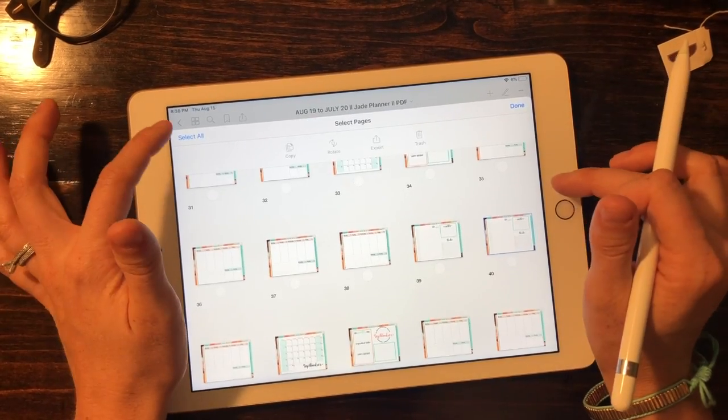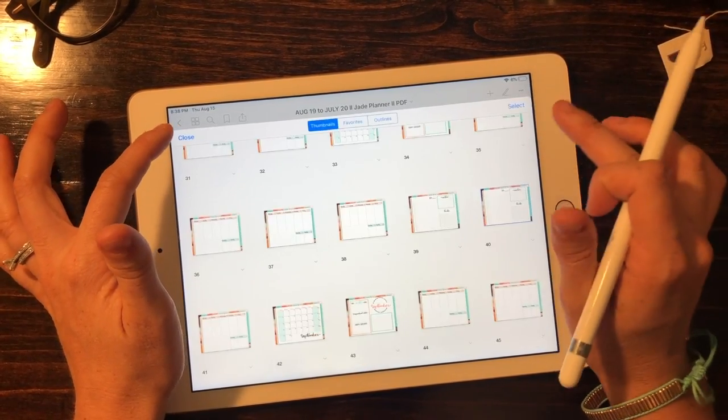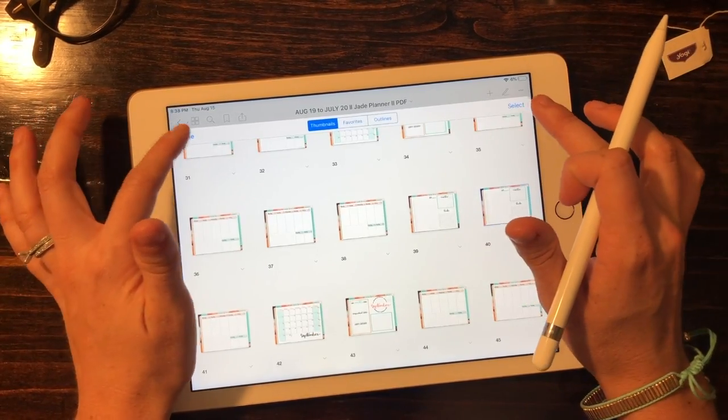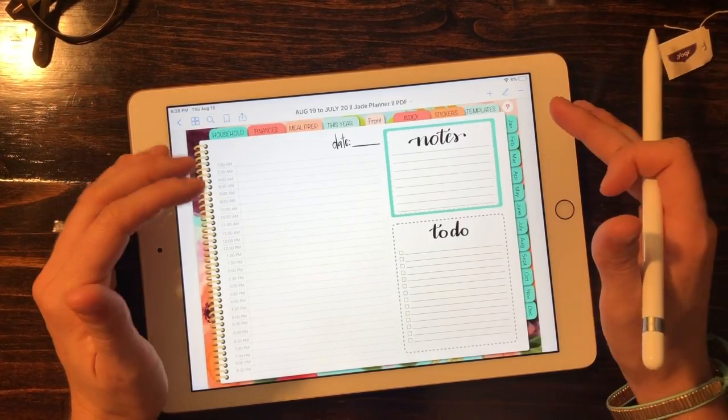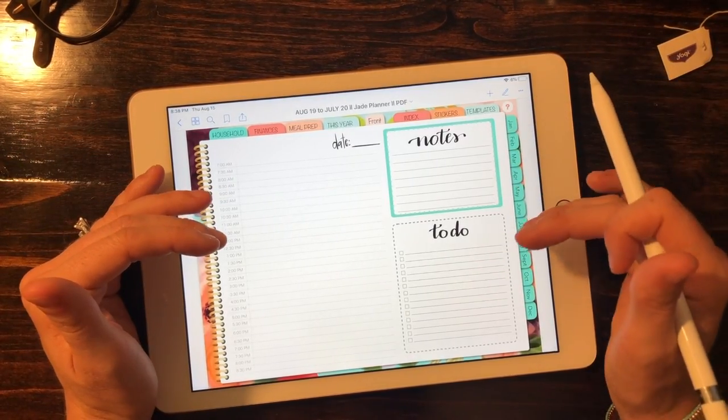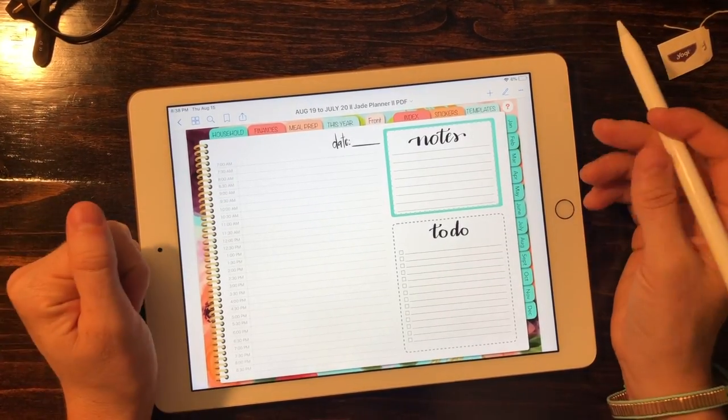So that was just a quick tutorial on how to add template pages into your new planner.